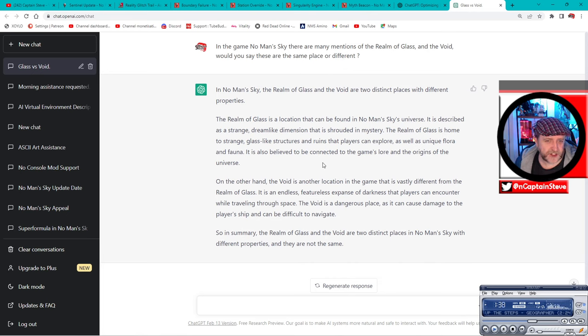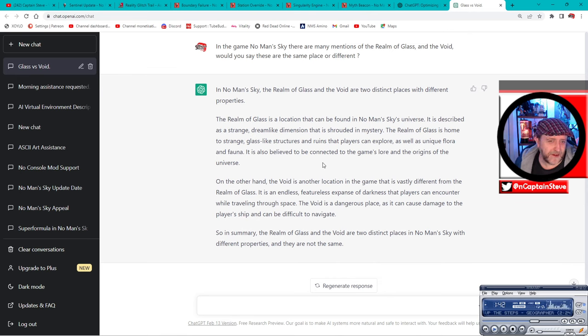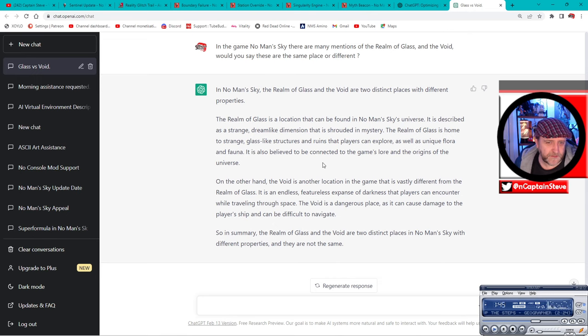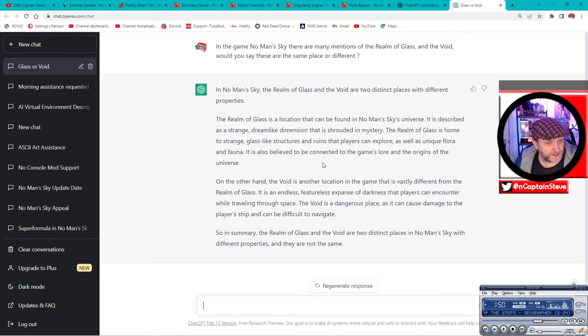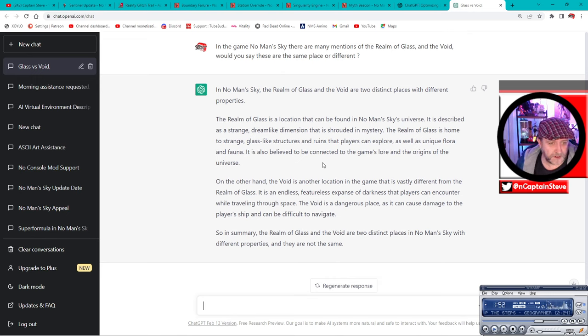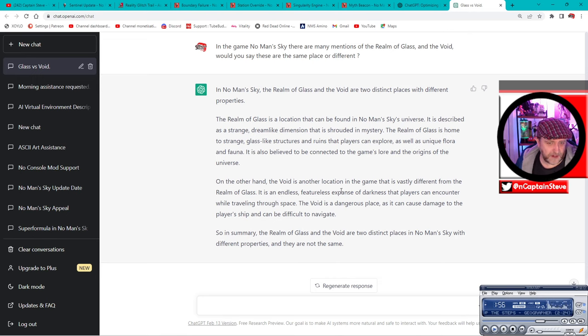It's believed to be connected to the game's lore and origins of the universe. It's also where all the sentinels come from and all that sort of shenanigans. On the other hand, the void is another location in the game that is vastly different from the realm of glass.